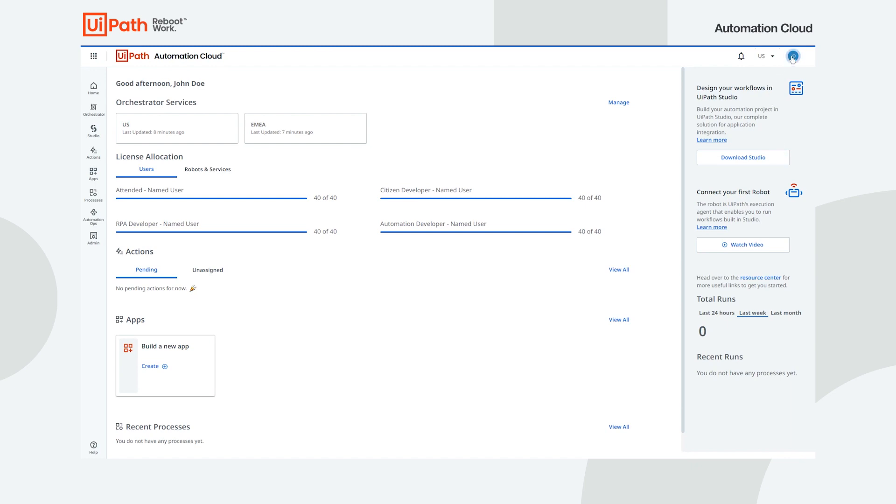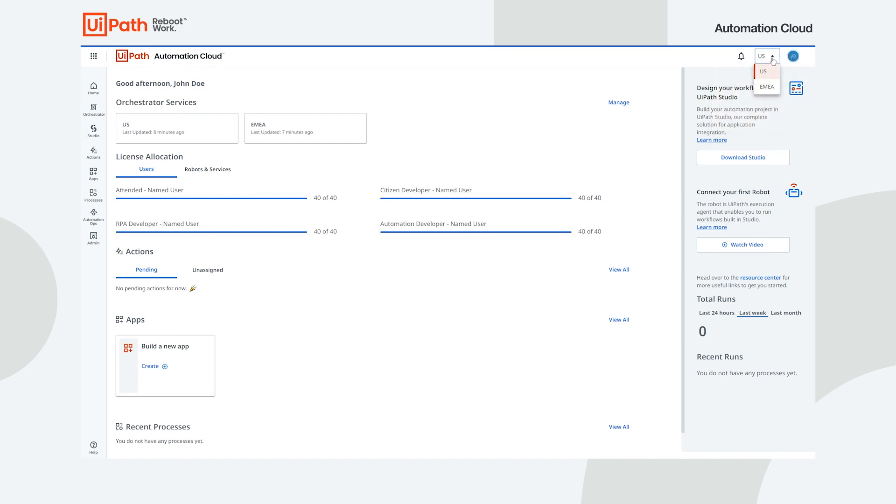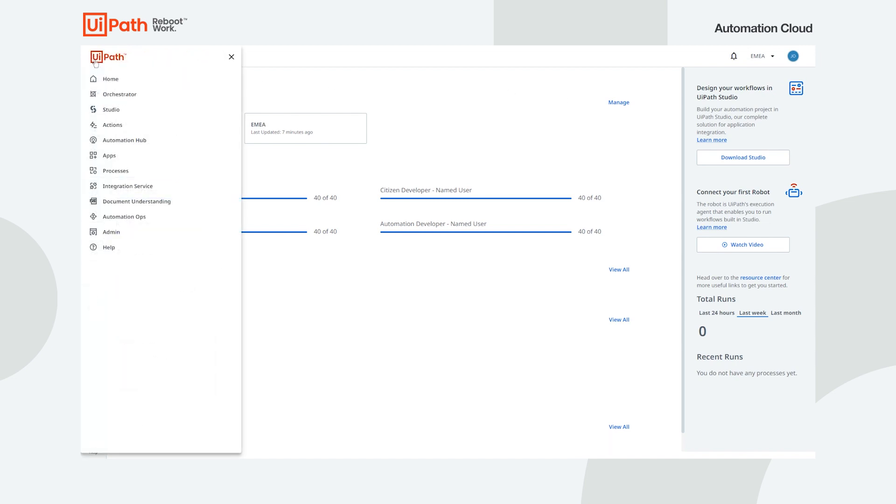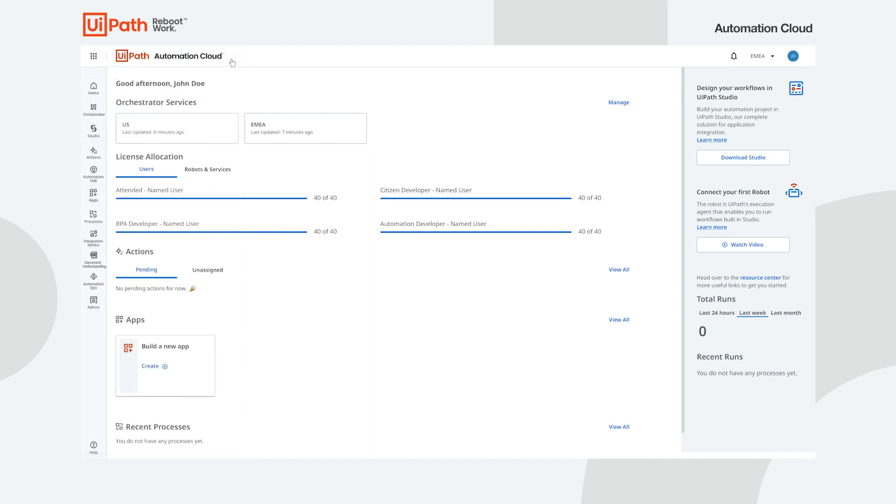In the top right corner, clicking your initials lets you access user preferences and the sign-out option. Next to the user menu, you have the tenant list. You can switch to the context of a different tenant from within any service and the available services, as seen on the left rail, Automation Cloud's navigation bar, change according to the services that are available in the selected tenant.